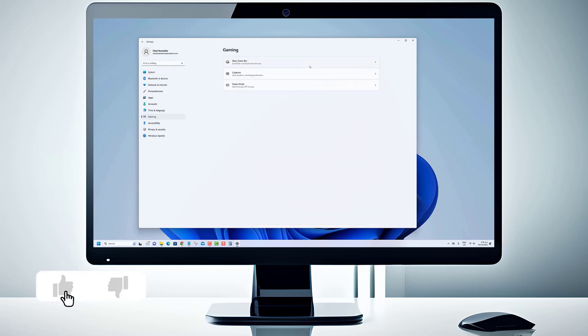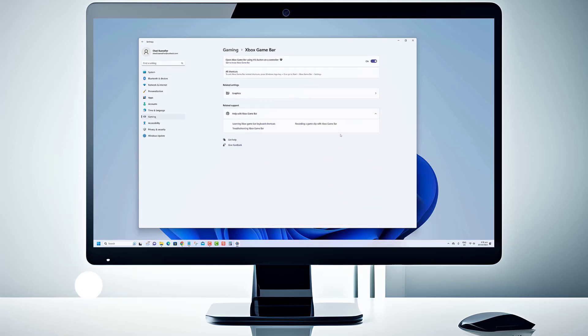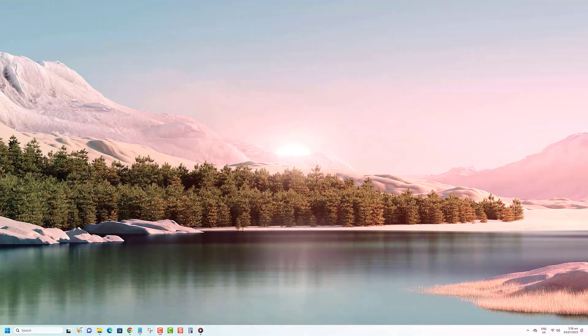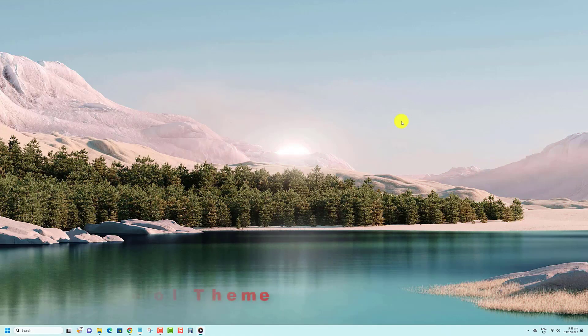Before we get started, we would appreciate it if you hit that like button. Here's how you can change the theme of the Snipping Tool.